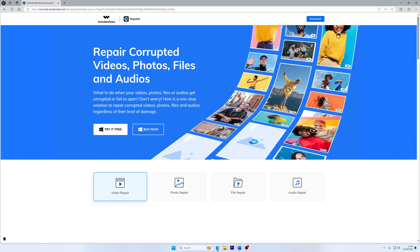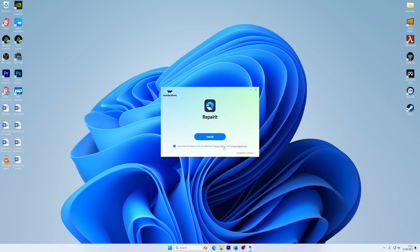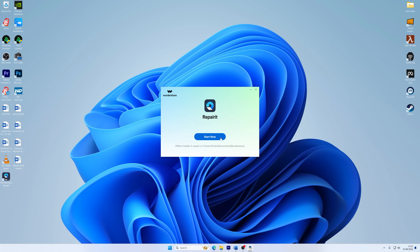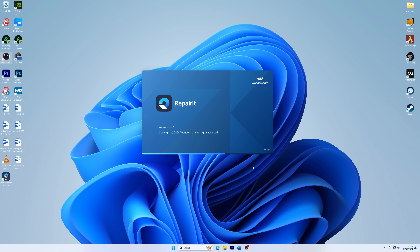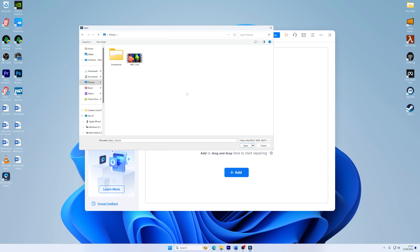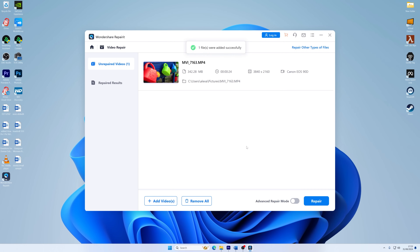The first step is to download the program, then run the Repairit setup file once it has finished downloading. When the installation procedure is complete, launch the Wondershare Repairit Video Repair Software. The next step is to add the unsupported video file to repair it. Click the Add button present in the middle of the software screen, then select the video that you wish to fix, and your video will instantly be added to the software. With the video selected, click the Repair button at the bottom right of the screen.